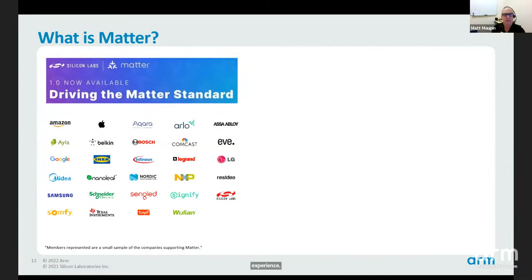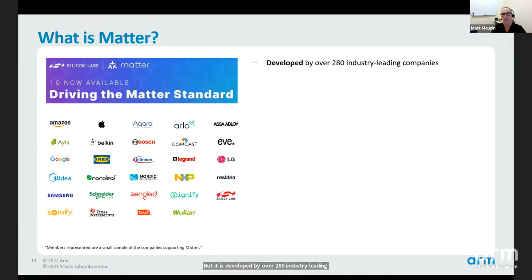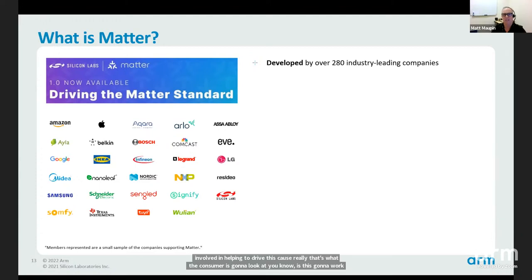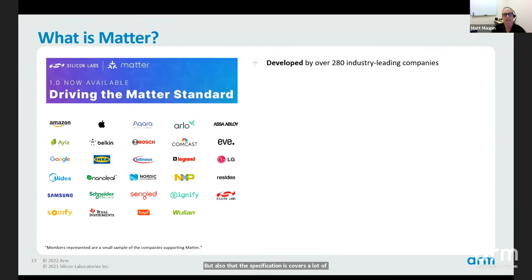Matter is a specification — an application layer — developed by over 280 industry-leading companies representing all aspects of the supply chain: semiconductor companies like Silicon Labs, product manufacturers like Schlage, and major ecosystems. Consumers will look at whether it works with their Alexa, Google Home, or Samsung SmartThings, and they're all behind Matter as well. This will help ensure success in the specification, and it is open and very well written.